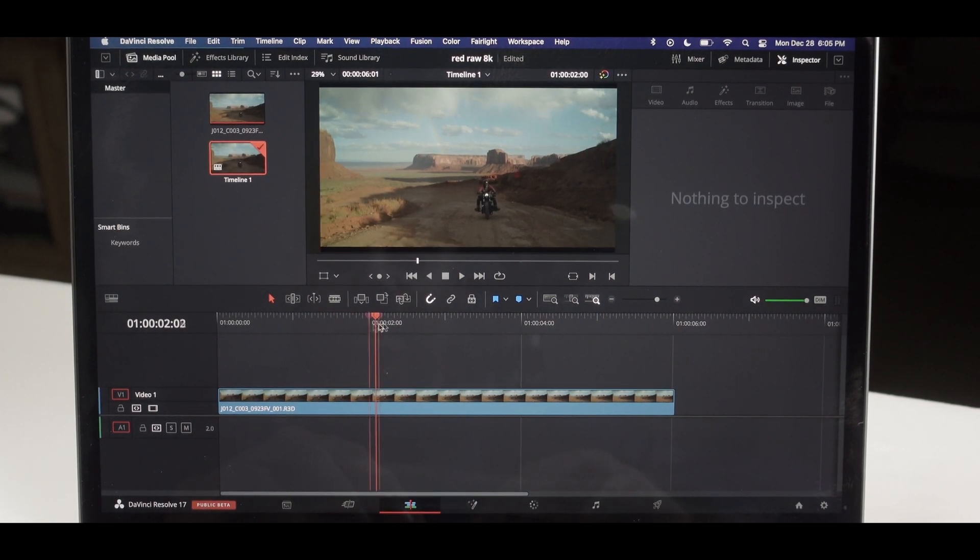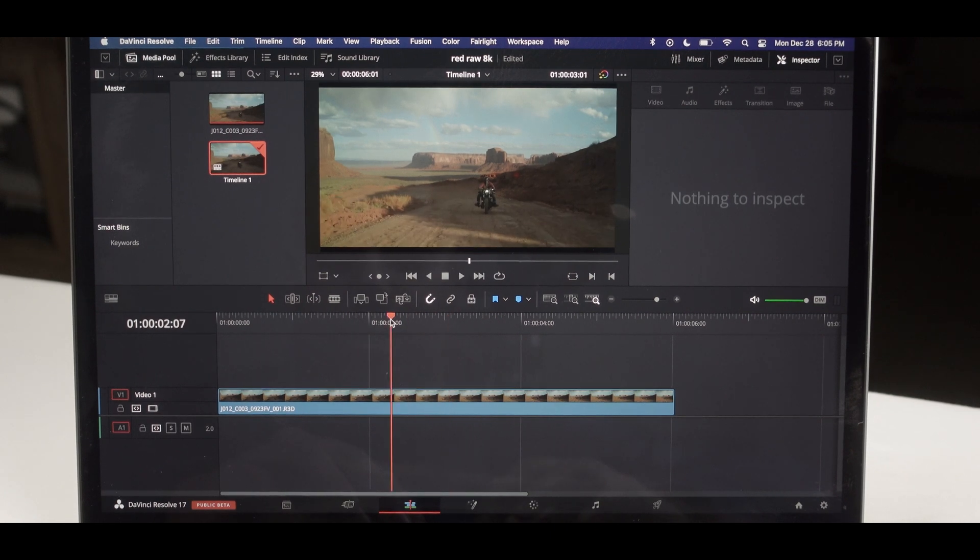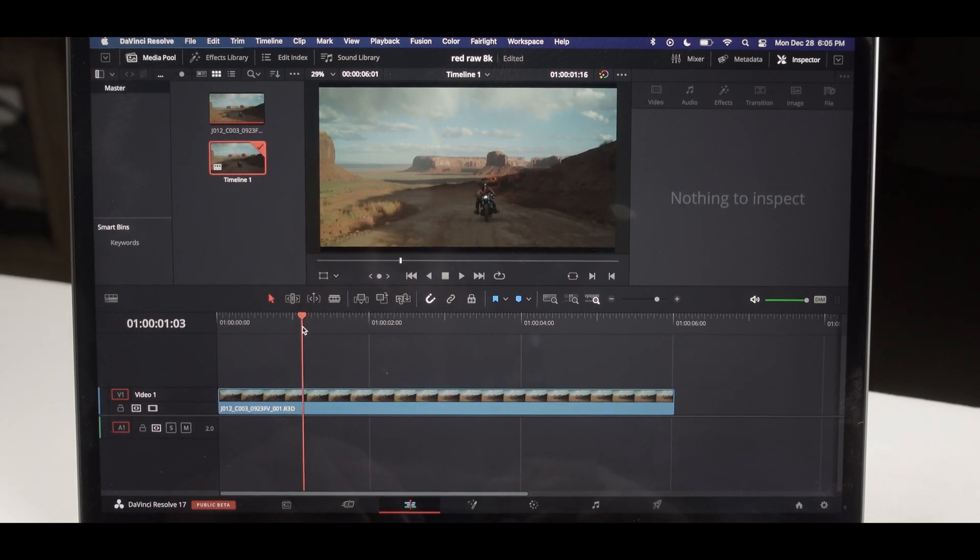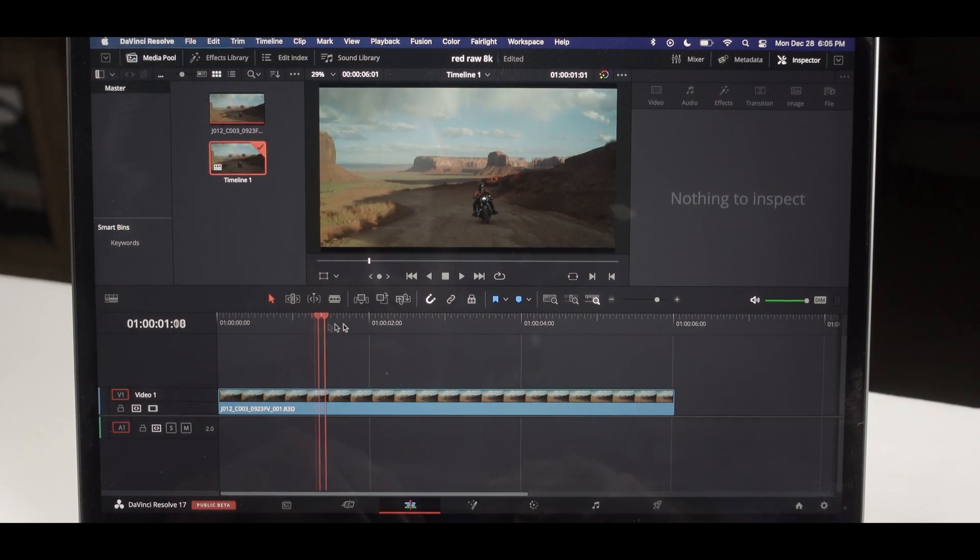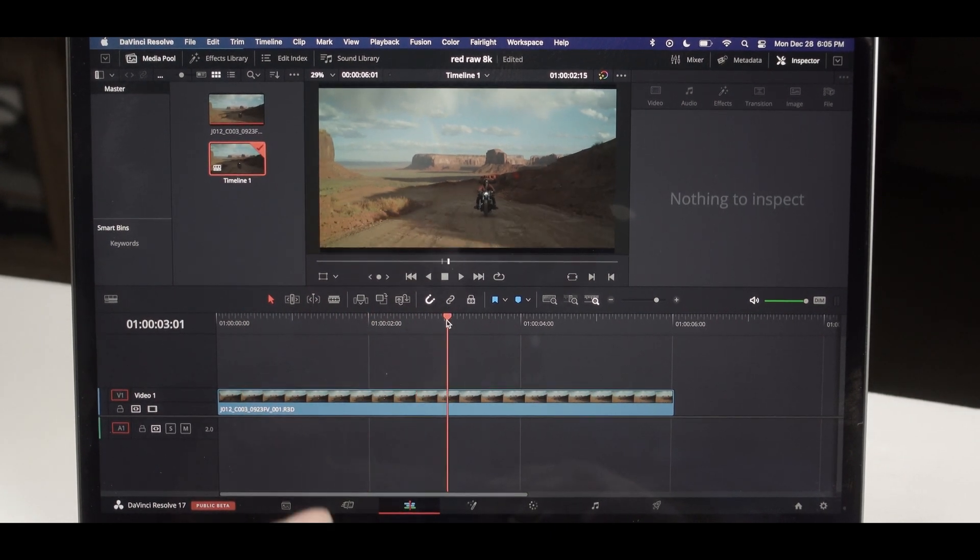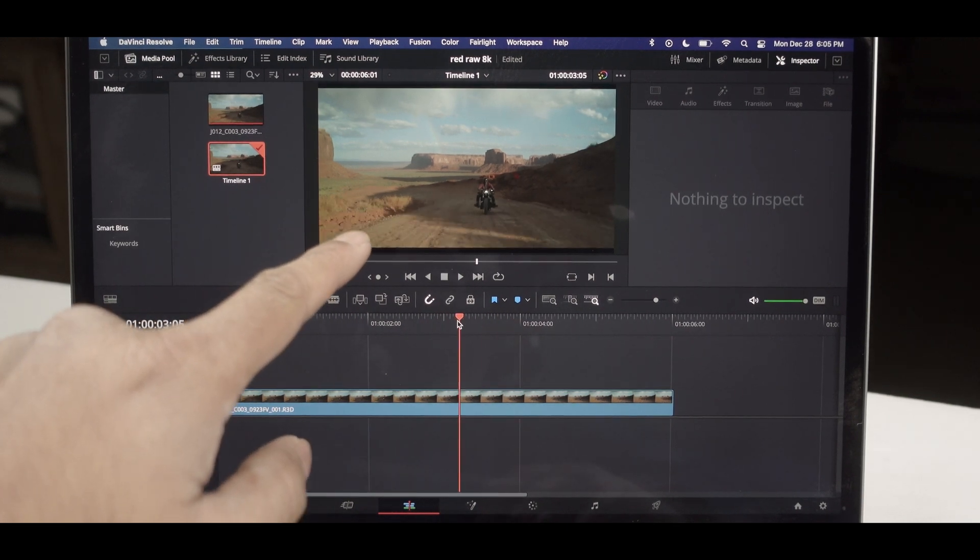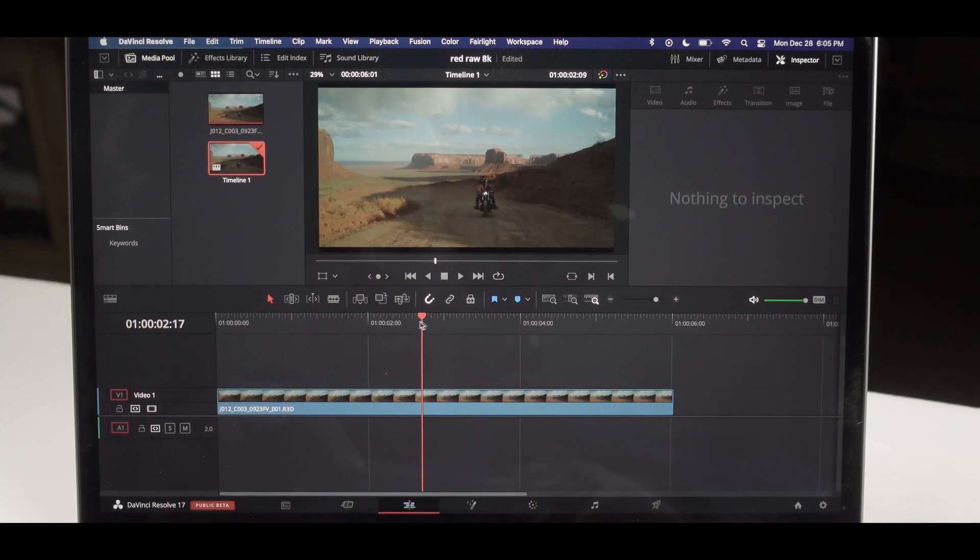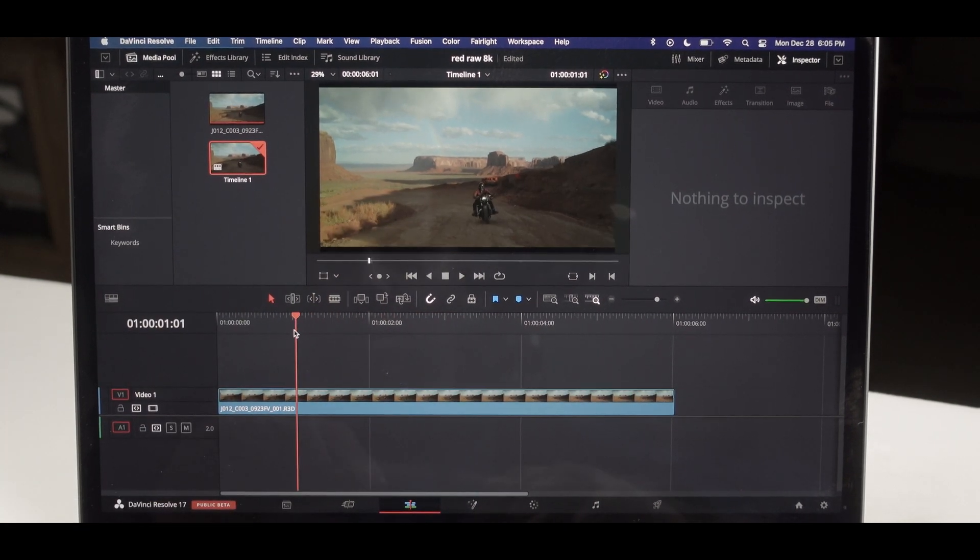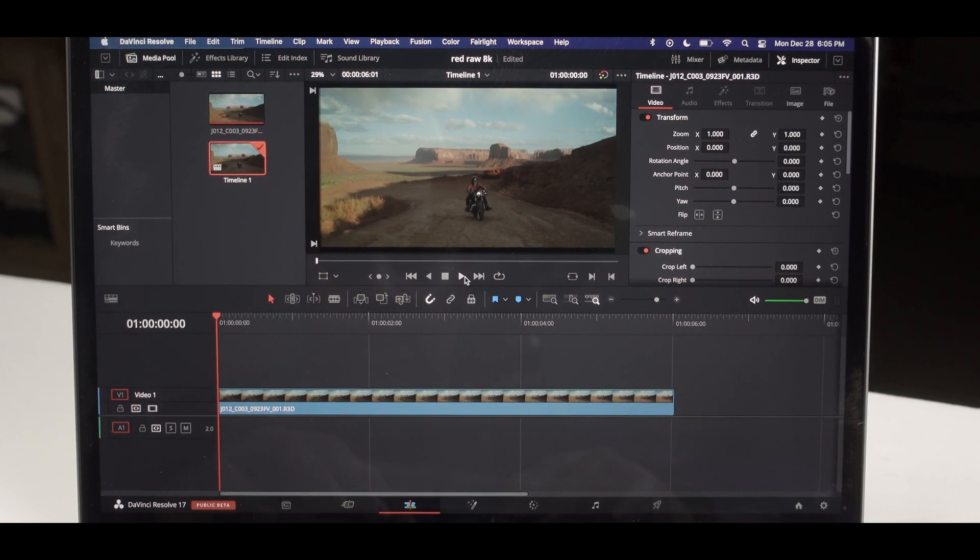Yeah, definitely with 8K you're going to face problems. As you can see, I'm scrubbing right now. The frames are holding a little bit up, so when I'm scrubbing, let's check that out again.